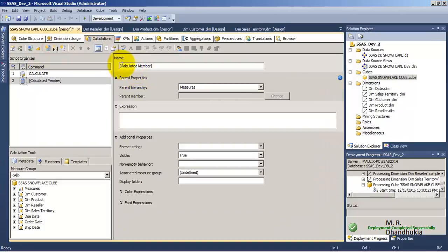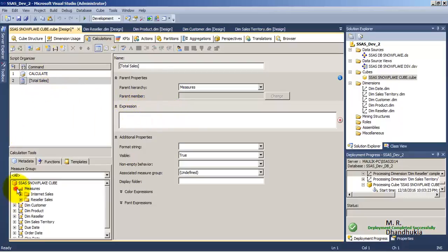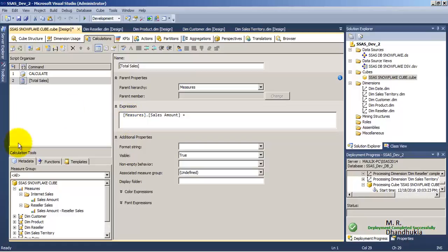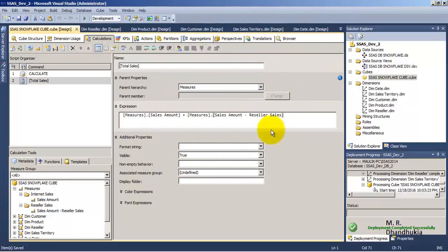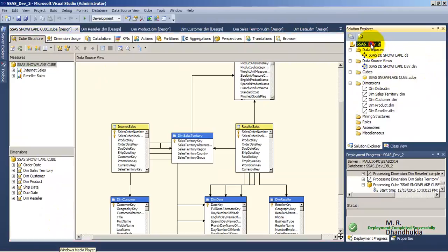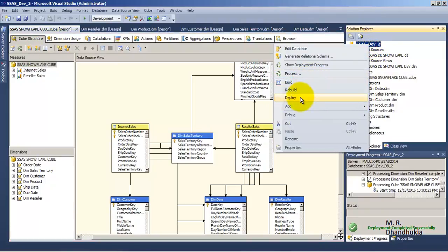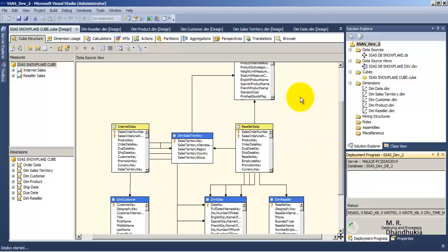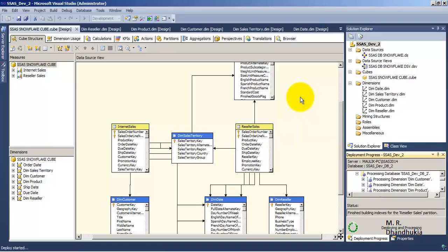Let us create a new calculated member. Let us call it 'Total Sales'. What we want is the summation of internet sales amount plus the reseller sales amount. This is what we want. Let us save everything. This calculated member — we want this to get reflected on the cube, so let us deploy again. Deployment is complete.